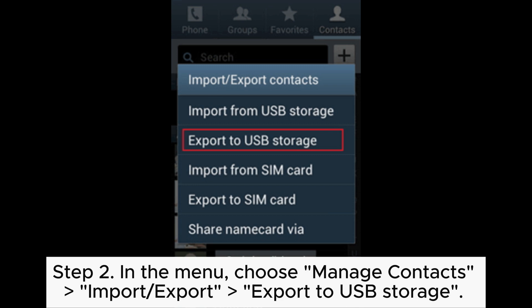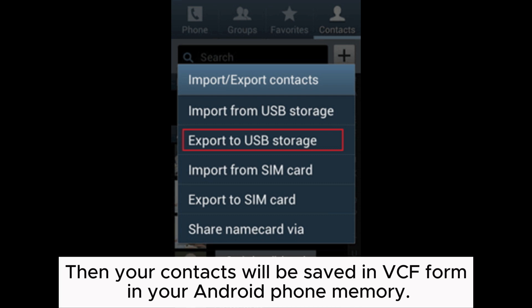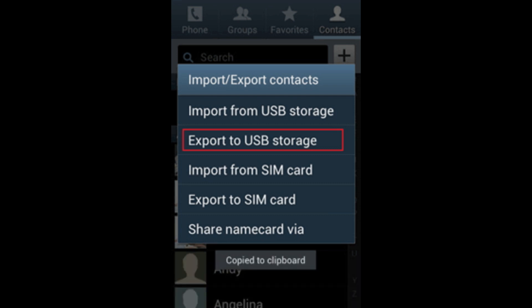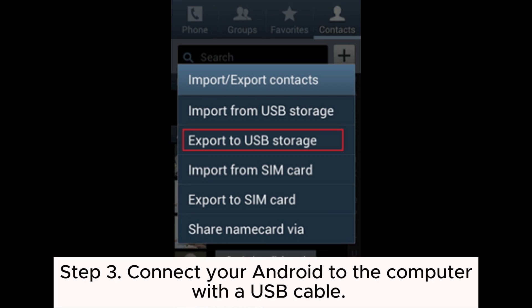Step 2: In the menu, choose Manage Contacts, then Import/Export, and select Export to USB Storage. Your contacts will be saved in VCF format in your Android phone memory.